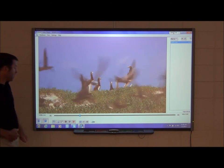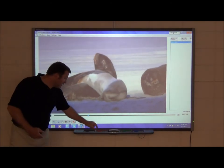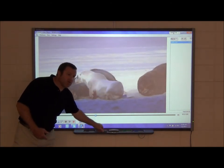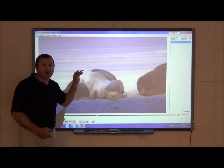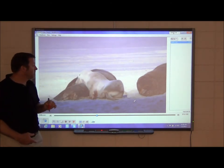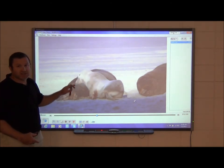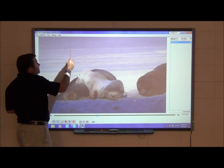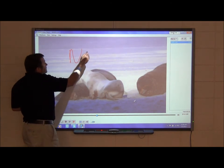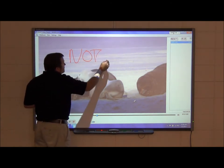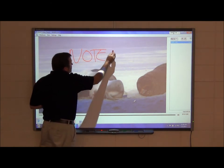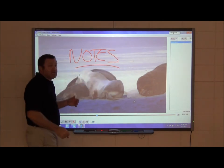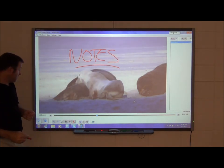A key advantage of the Smart video player is that when you pick up a pen, it automatically pauses the video. So if you want to write notes on top of a scene in your video, you can easily do that and it pauses automatically.